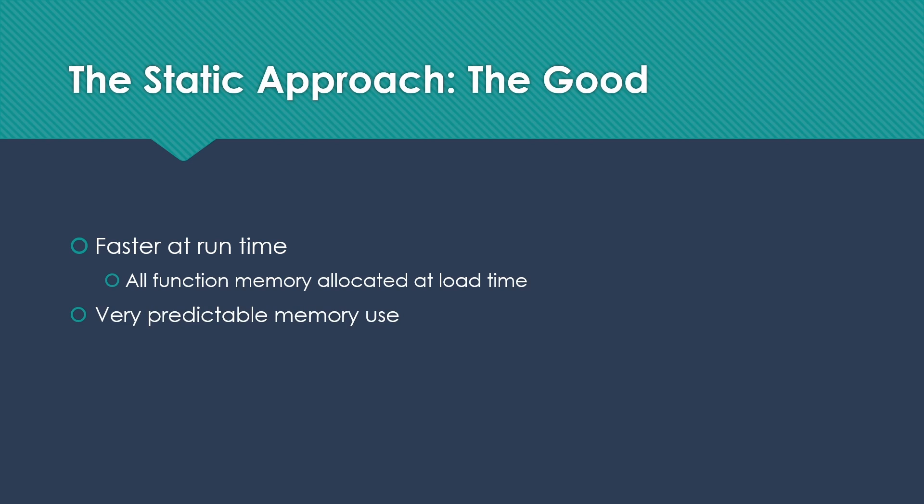Also has very predictable memory use. So we have the space for all the different functions and what they need. We're not going to need more or less during the run. And of course, it's a little simpler to implement because we just set everything up when we start the program and use it as we go.